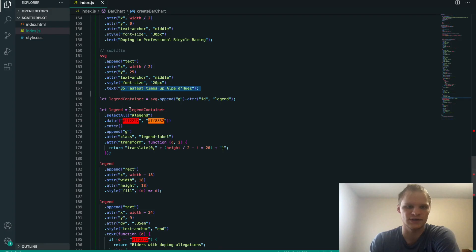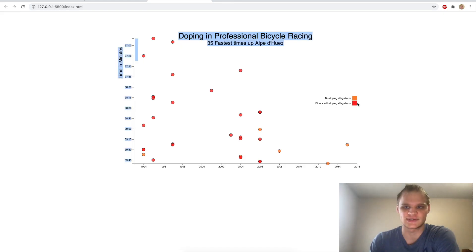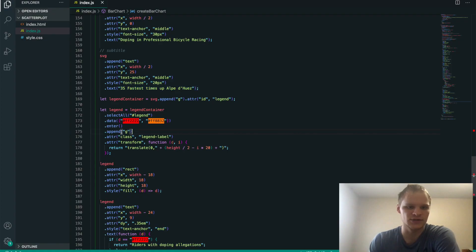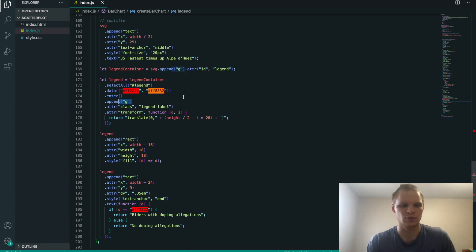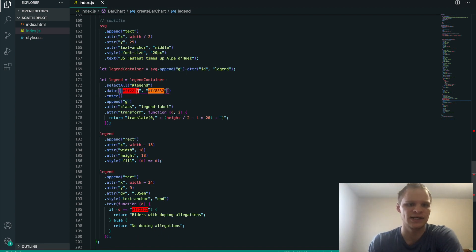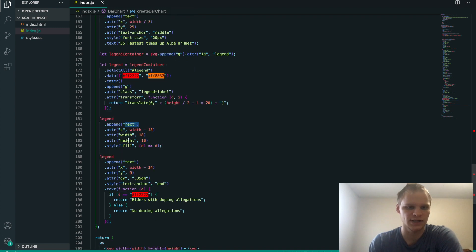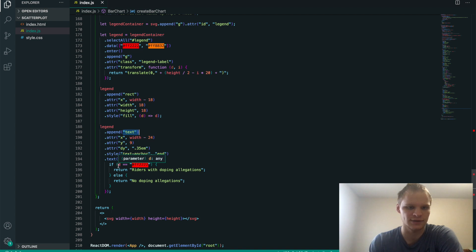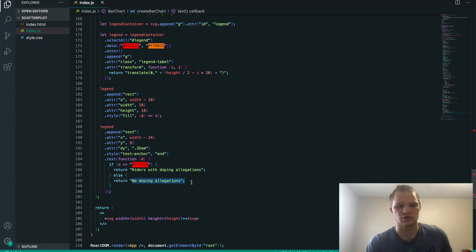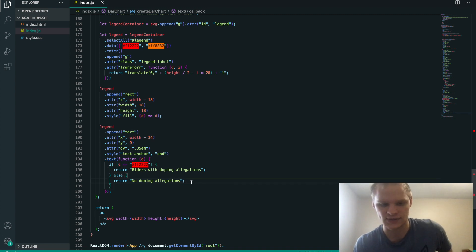The next part is the legend, which is this, these no doping and riders with doping allegations. And that's basically just another G that's positioned and labeled correctly. Basically, we're doing both of them at once by having the data be there are two colors that we want them to be. And then we're appending the rectangles on, giving them a height and width, giving them the x positioning, filling it with the correct color. And then we're having the text as well. And then if the color is red, then it has this text on it. Otherwise, it has the no doping allegations text on it.